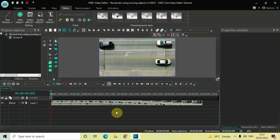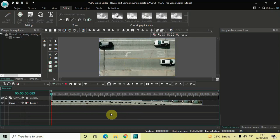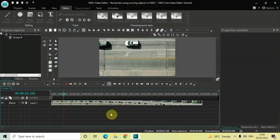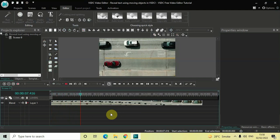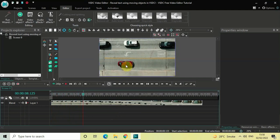To demonstrate this, I've already imported a demo video in the editor. Let me just quickly play this video for you. What I intend to do is reveal my text with the passing of this particular car — you can see this car is passing from the left side to the right side.